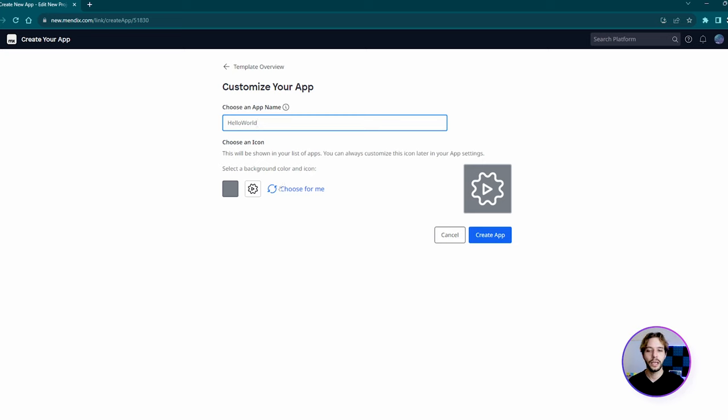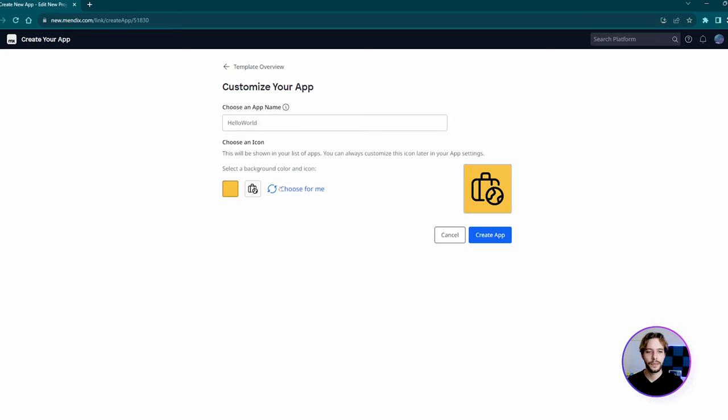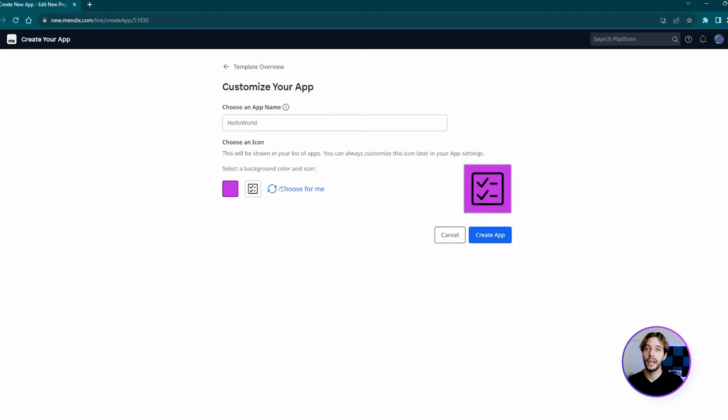Choose an icon and a color for it. These are only visible in the developer portal and they're not the actual icon and color for your app.